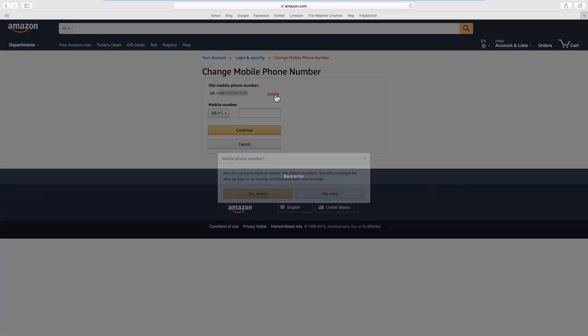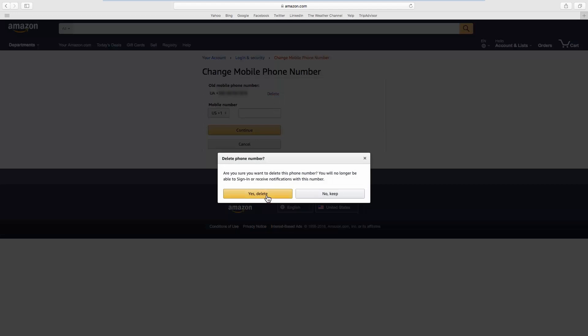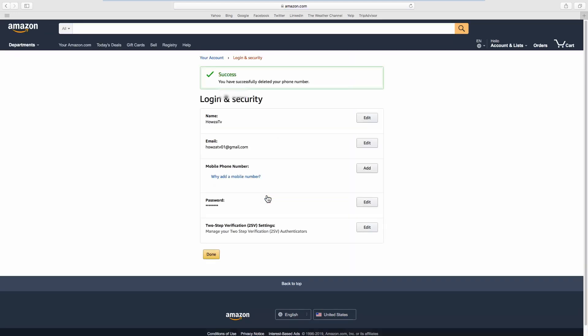Click on Delete. Click on Yes Delete in the pop-up window. That's it!